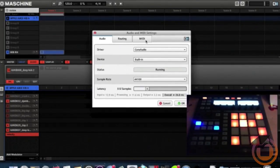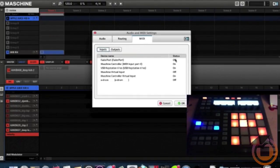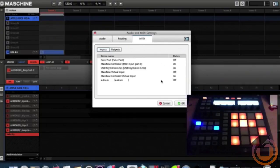Next, we're going to hit the MIDI tab and Inputs. This is where we locate the Alesis DM6. It is recognized as the E Drum. It's off - we want to turn that on.